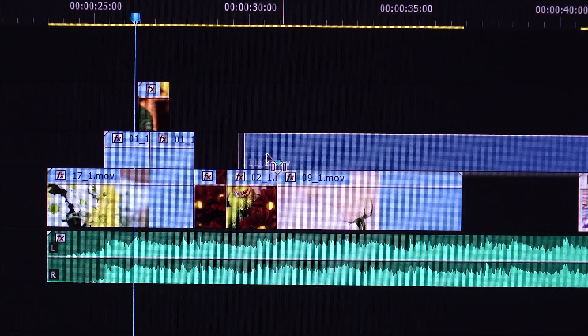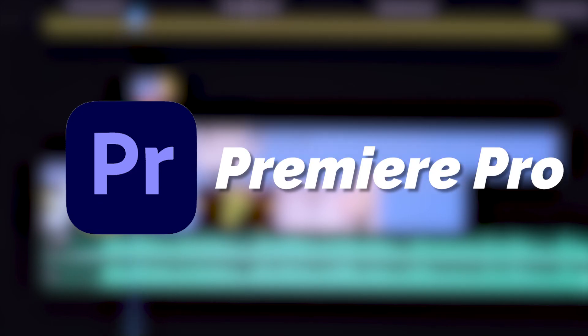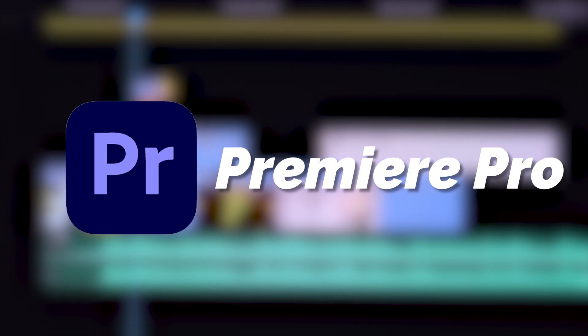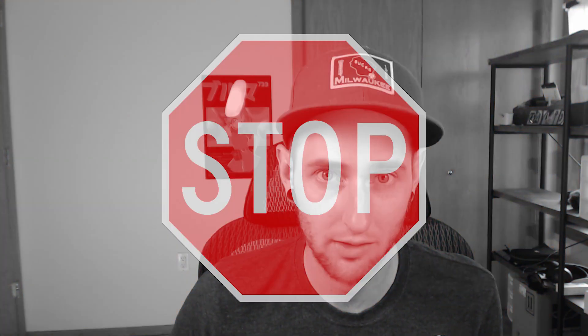And lastly, we're going to talk about the premium option out of all three of these softwares being Premiere Pro. I say premium because this is without a doubt the most expensive option. As far as I can tell, you can no longer just flat out purchase Premiere Pro. It is a subscription-based software only.